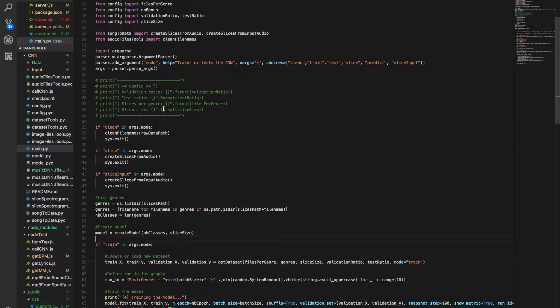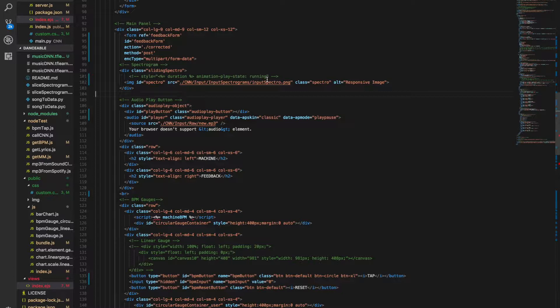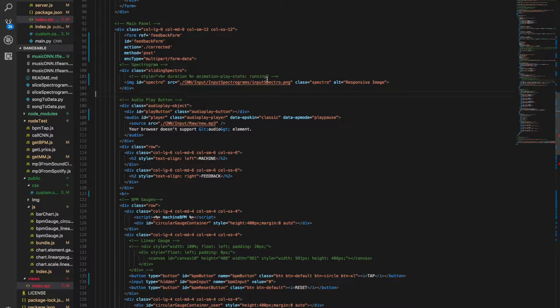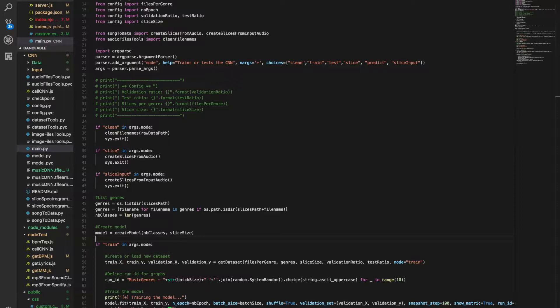Danceable is a very standard Node.js application. It involves a server file with Node.js code, where I use the Express package to communicate between the server and the front-end. It includes a package.json file listing all the NPM packages I used, an HTML file with all the front-end code using Bootstrap and the EJS framework — which makes the HTML dynamic and lets it interact with the back-end — a JavaScript file for client-side features, and a CSS file for custom styling.